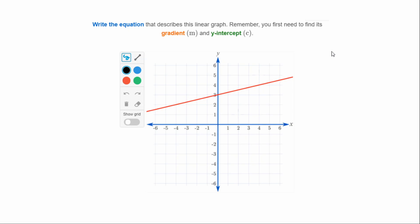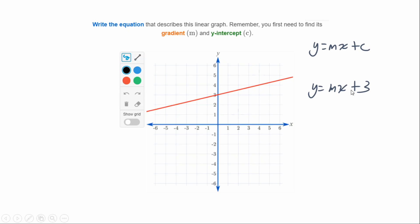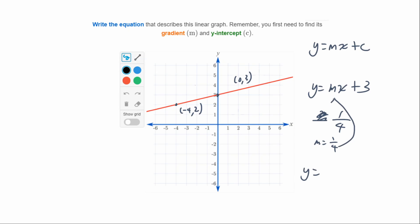Write the equation that describes this linear graph. Remember the general format is y = mx + c. The y-intercept looks like three, so c equals three, giving us y = mx + 3. Now let's find the gradient — pick two points: the y-intercept (0, 3) and (-4, 2). We go up one place and across four places, so rise is one and run is four. The gradient m equals one over four. The final equation is y = (1/4)x + 3, or equivalently y = 0.25x + 3.